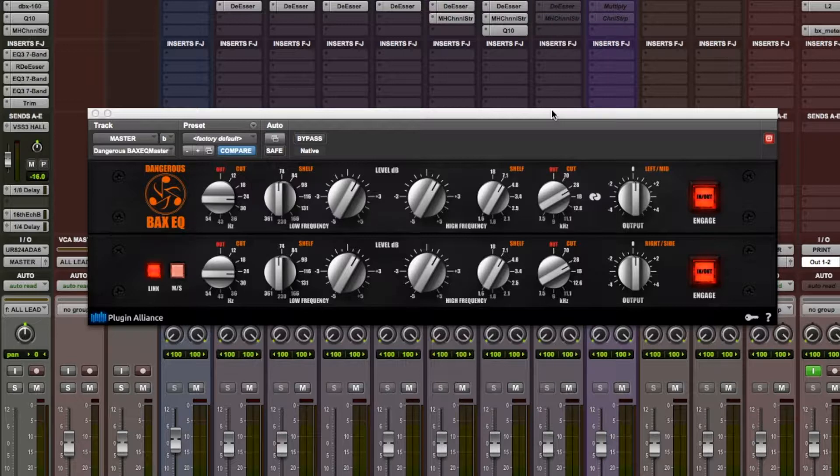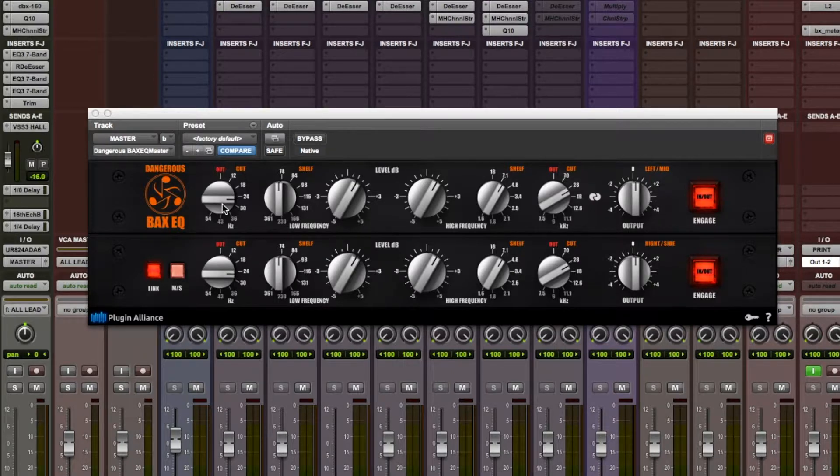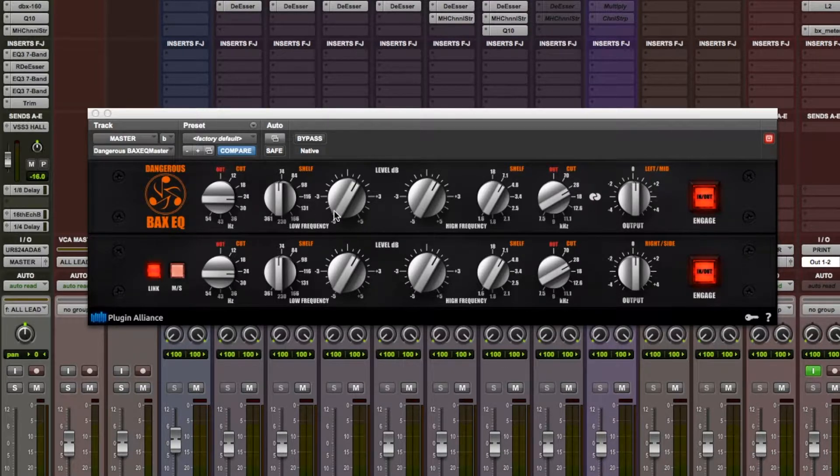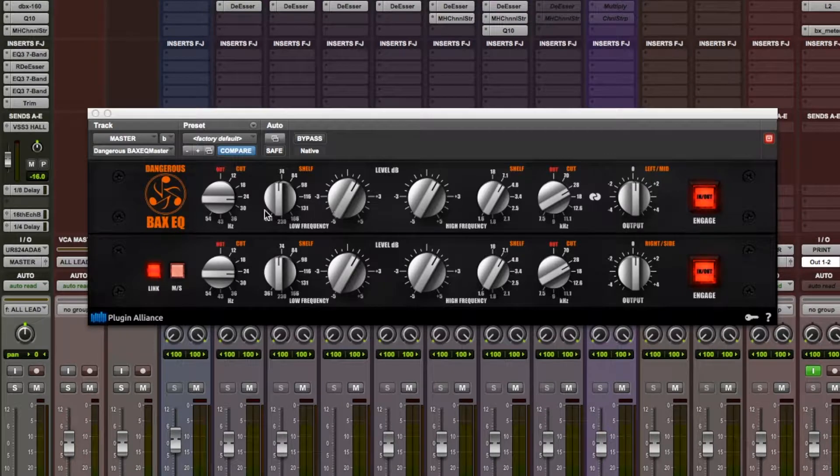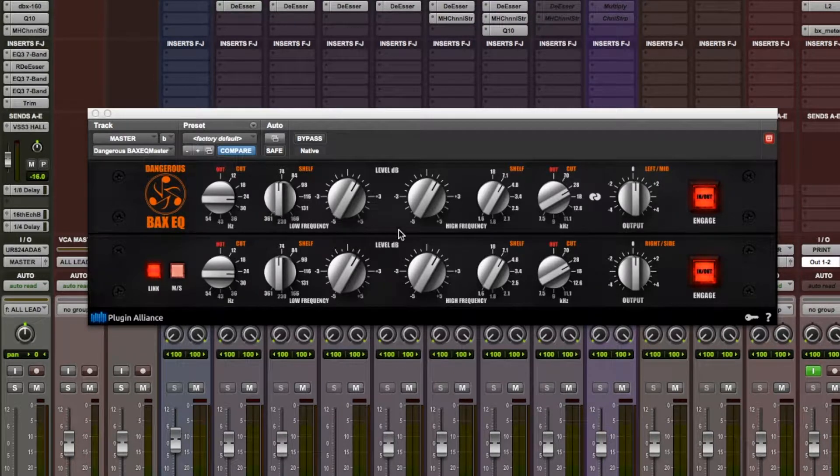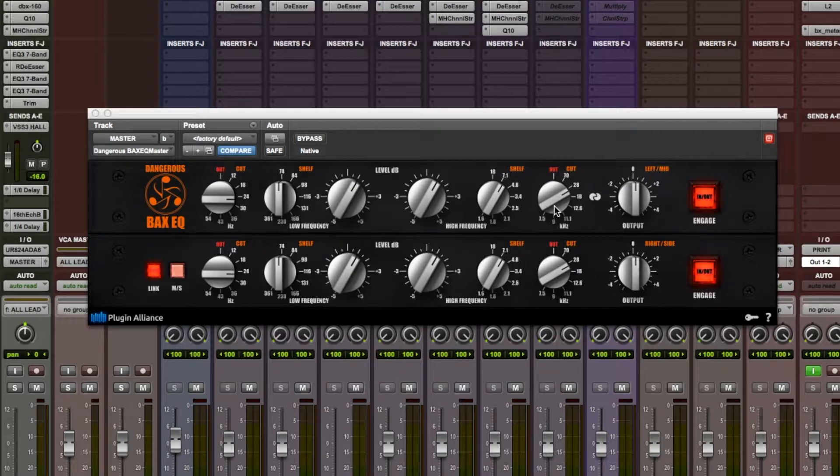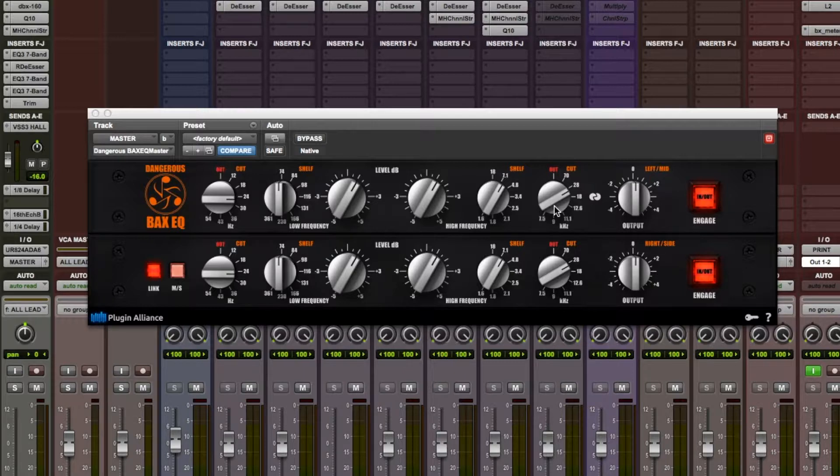For master bus processing, I decided to use the Dangerous BEX EQ from Plugin Alliance. On the master, I have a low-pass filter set to 24Hz and a high cut set at 28kHz, as well as 1dB boosts on a 74Hz shelf and a 7.1kHz shelf. This makes the song feel taller, as well as giving the track an extended low-end and some more air in the highs.